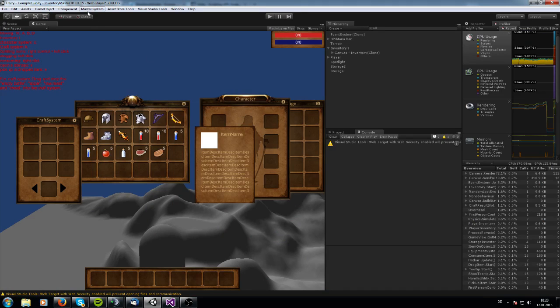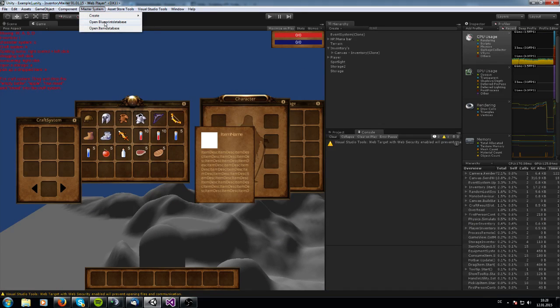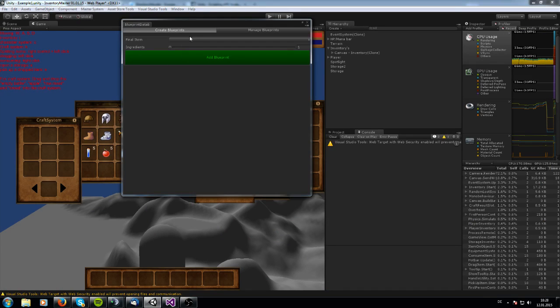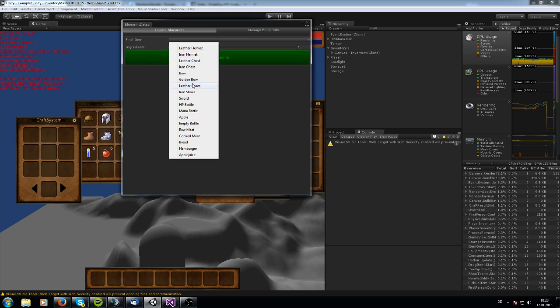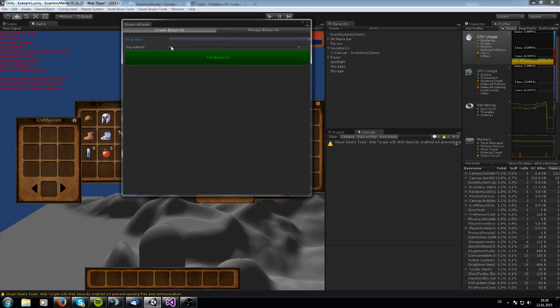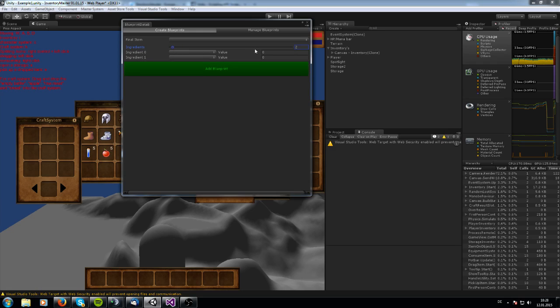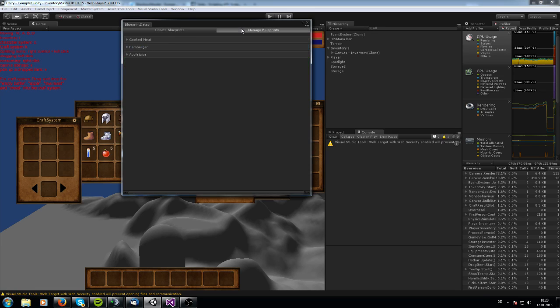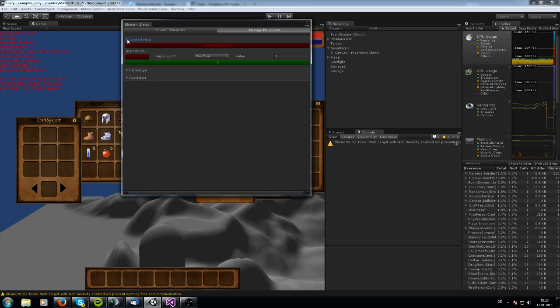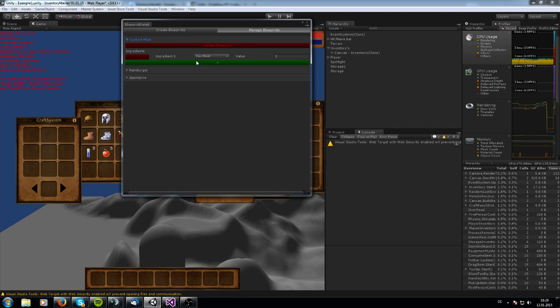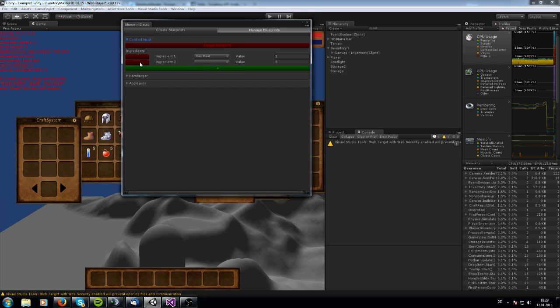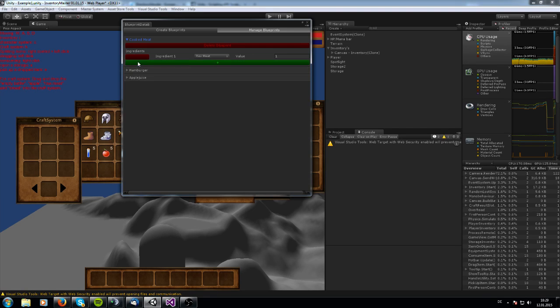The system also has a blueprint database. When you want to create a blueprint, you only need to add a specific final item. And you need to add the ingredients with the values in it. When you have maybe forgotten something or you want to change a value, you can go into manage blueprints and manage your blueprints how you like. You also can add another ingredient and add a new value onto it.